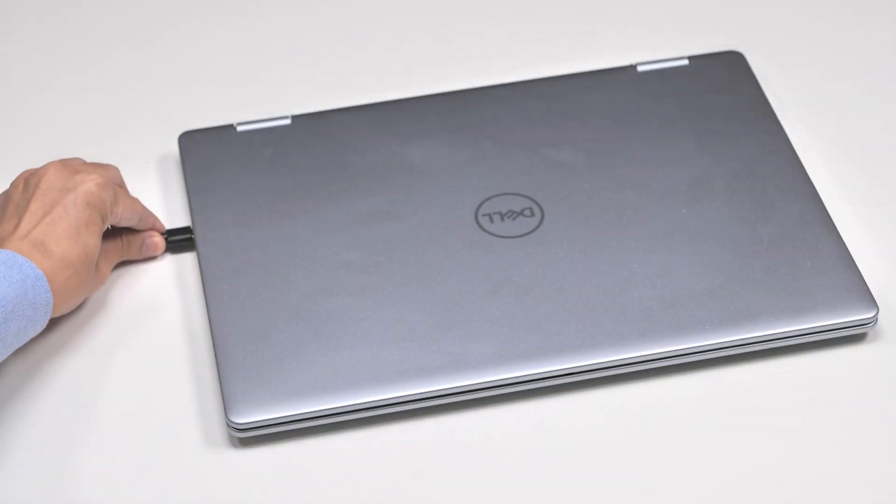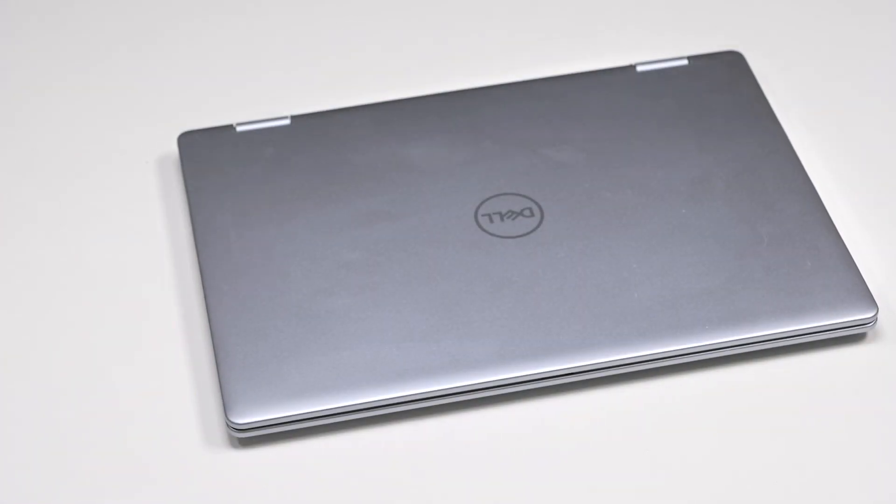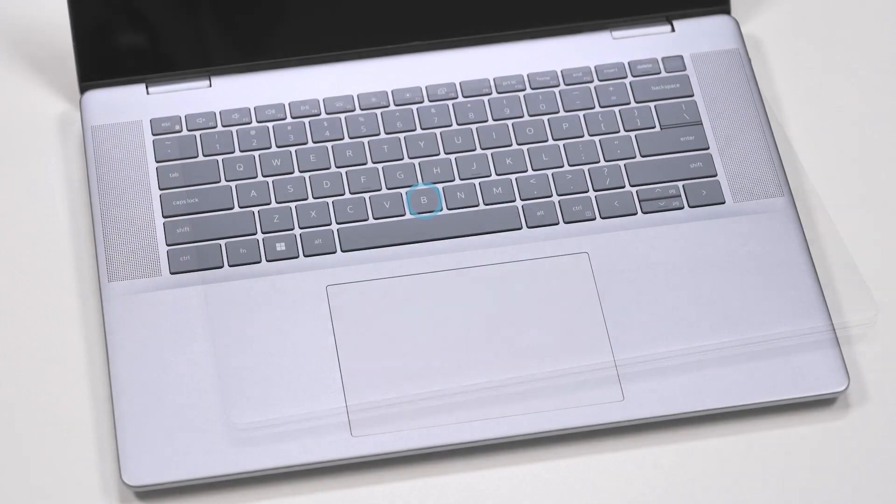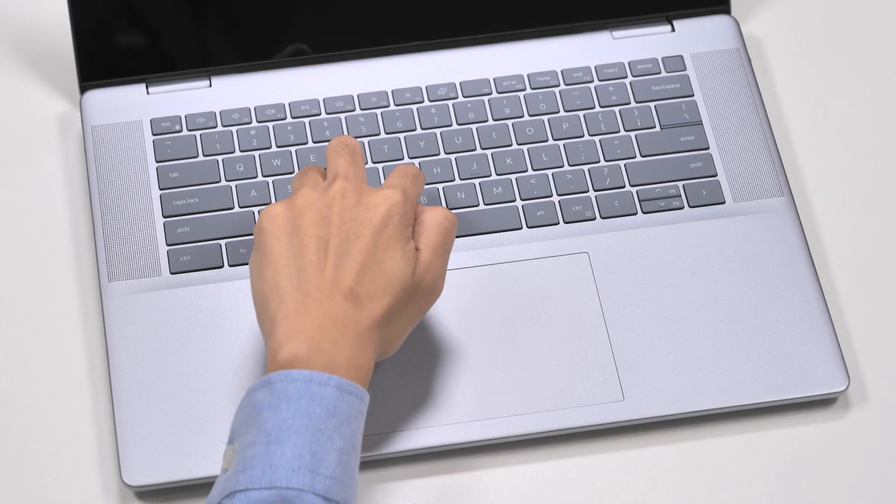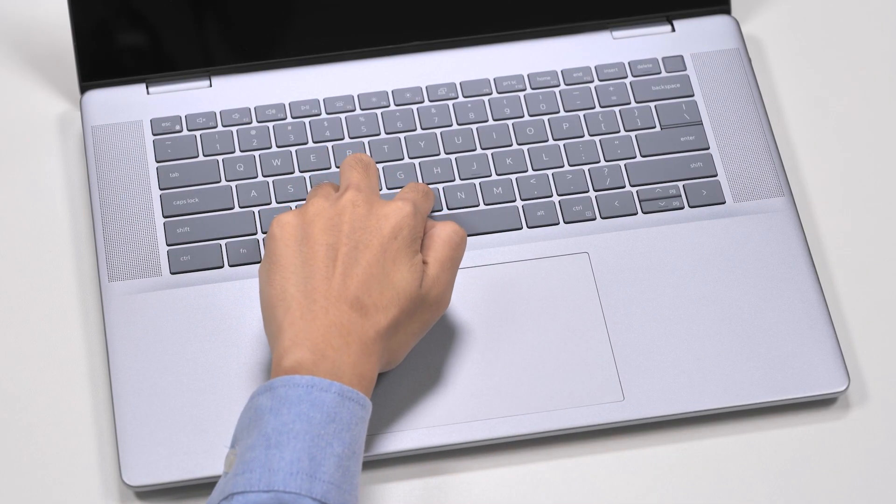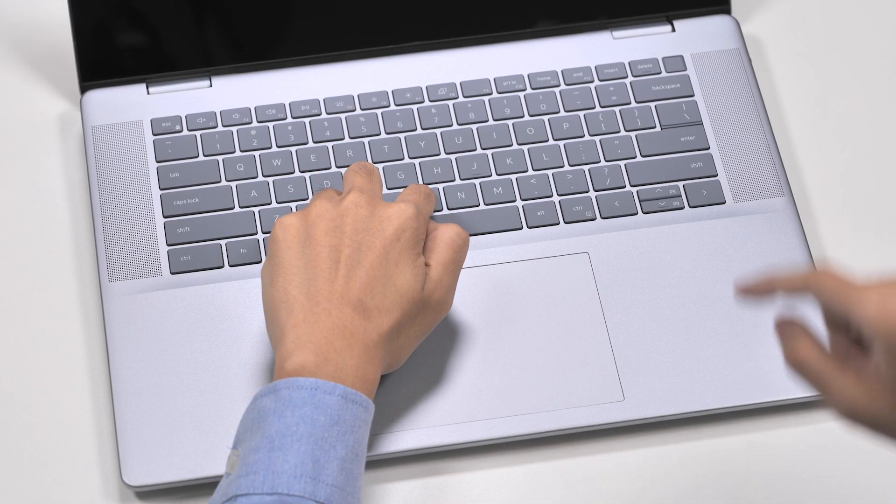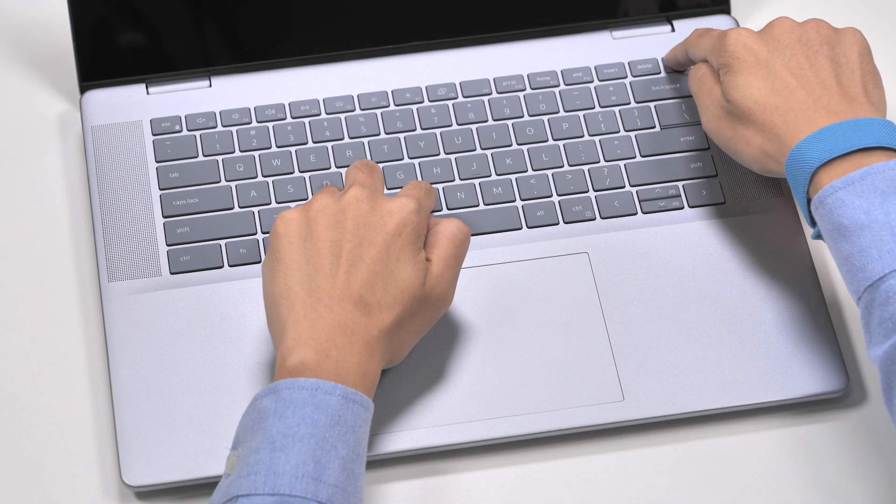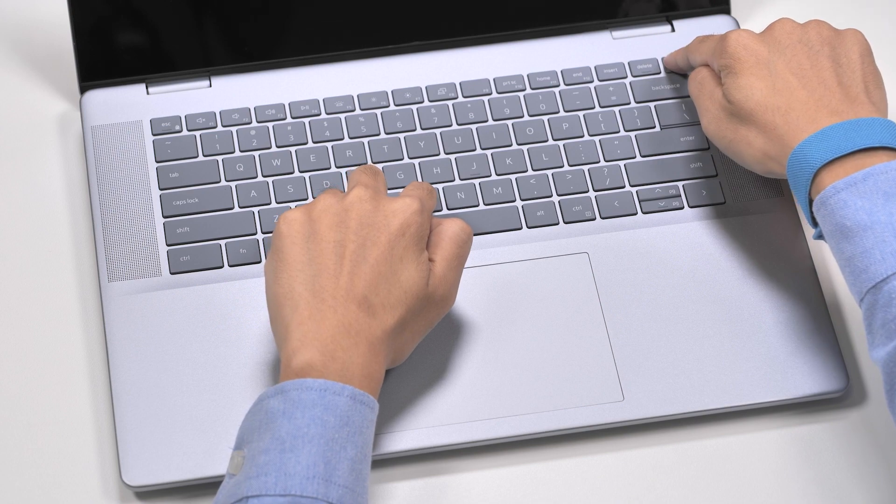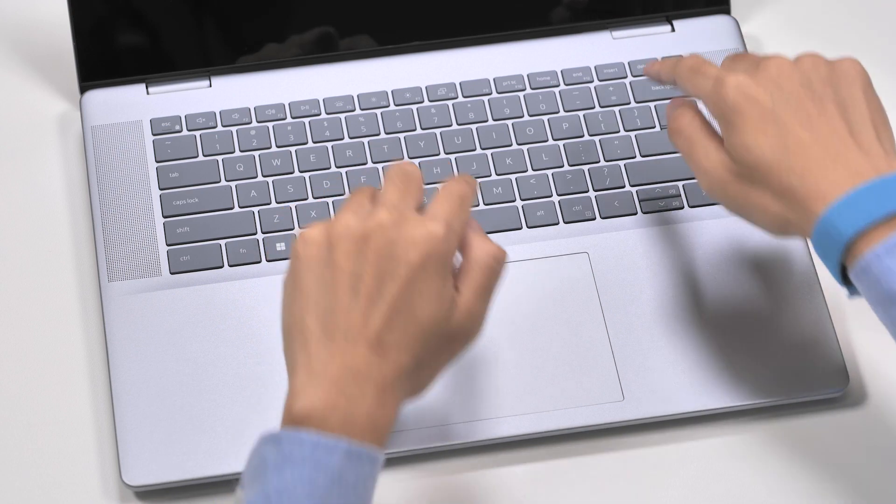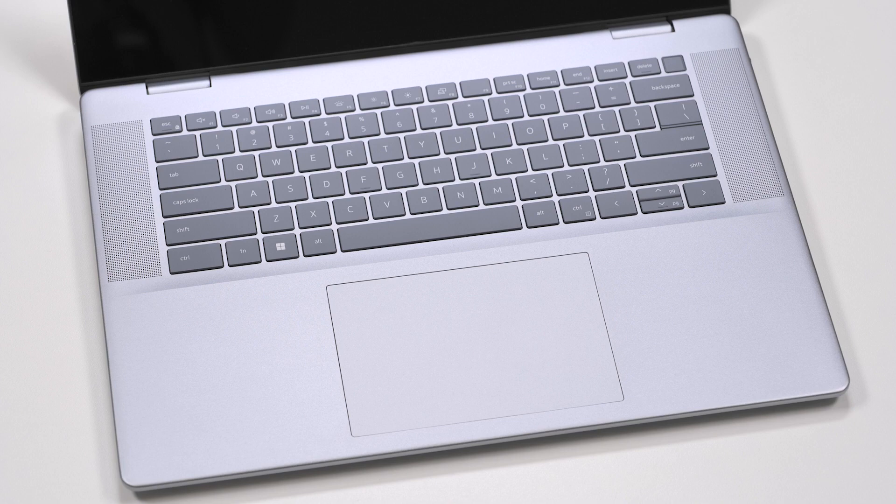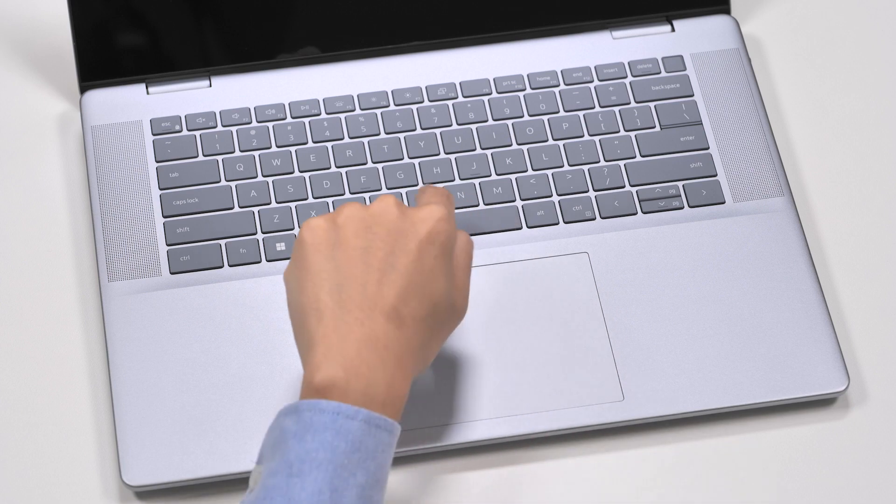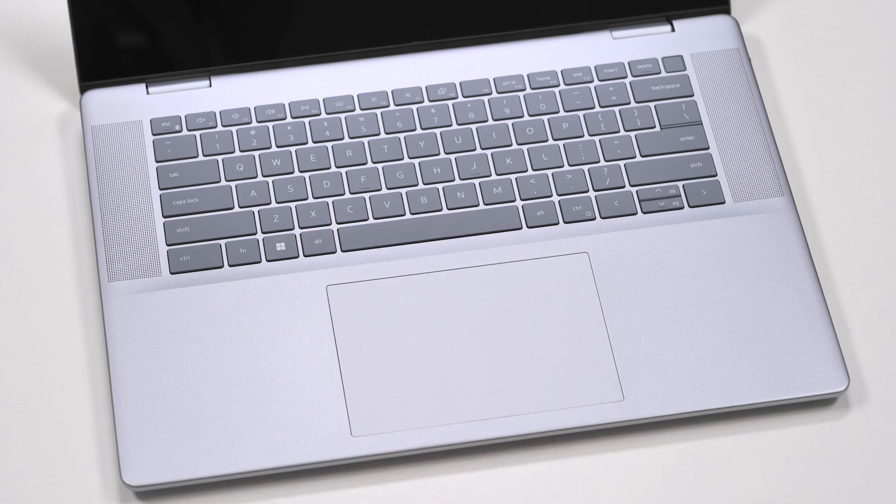First, disconnect all attached peripherals and enter service mode. To do this, press and hold the B key on the keyboard and then press the power button. The computer will boot up and the owner tag information is displayed on the screen. Press any key to proceed. The computer will emit three short beeps and shut down.